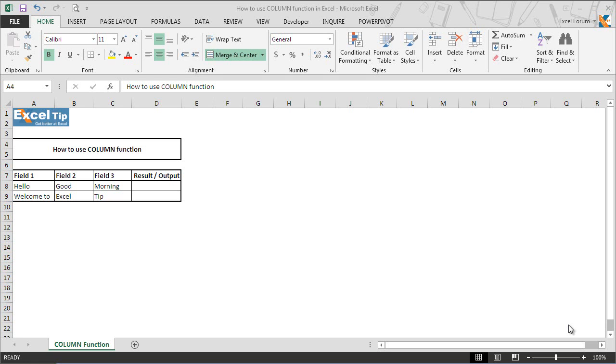The Microsoft Excel column function returns the number of the current column where the function is located or the column number of a given cell reference.